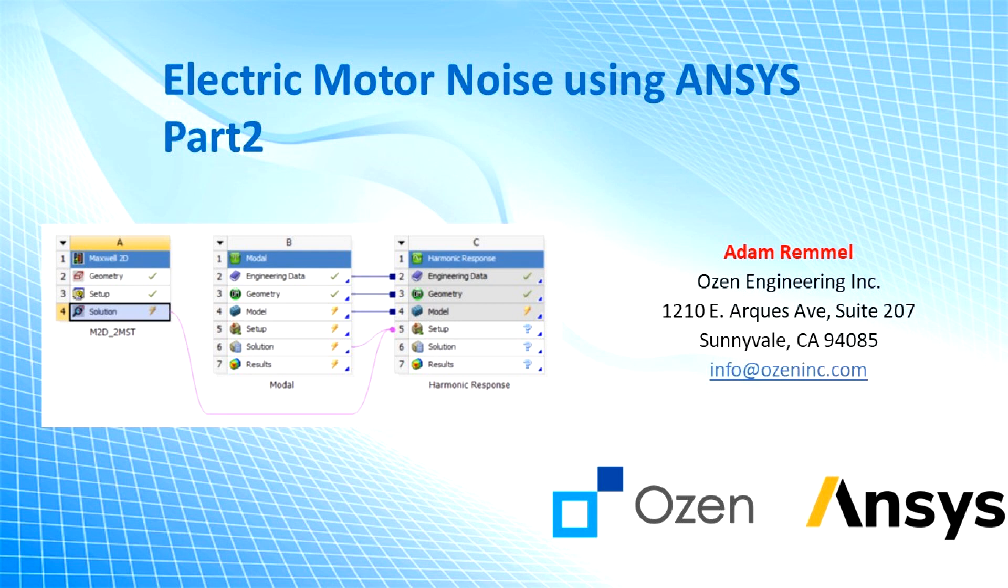In part one I showed you how to calculate the electromagnetic forces in Maxwell. Now in part two I'm going to go over how to import those forces into ANSYS Workbench, set up the workbench project, and solve the modal analysis. In part three I'll show you how to solve the harmonic response and go over some basic post-processing.